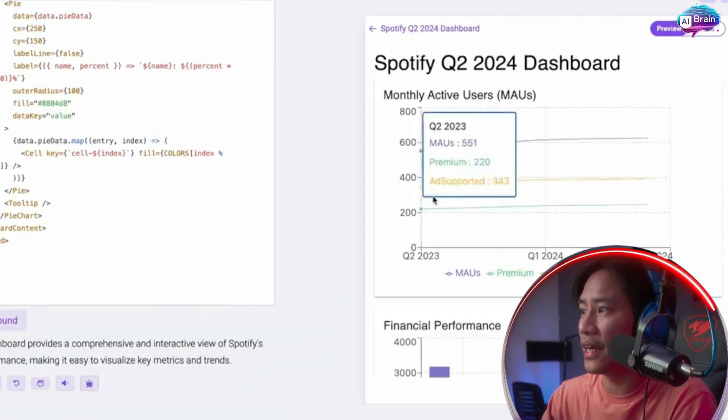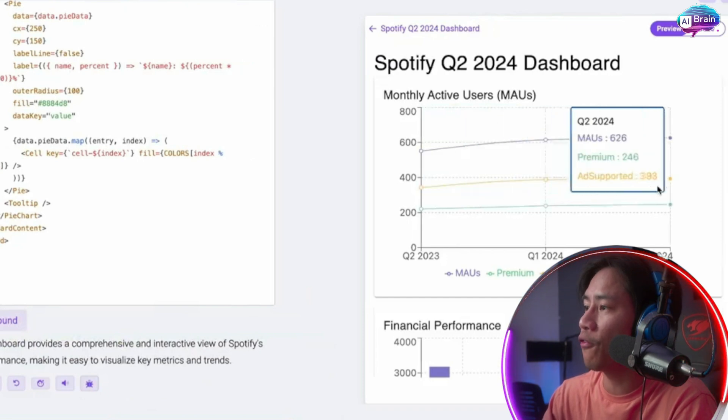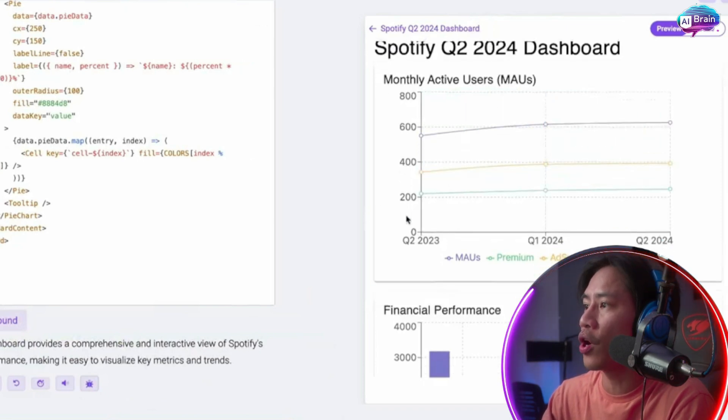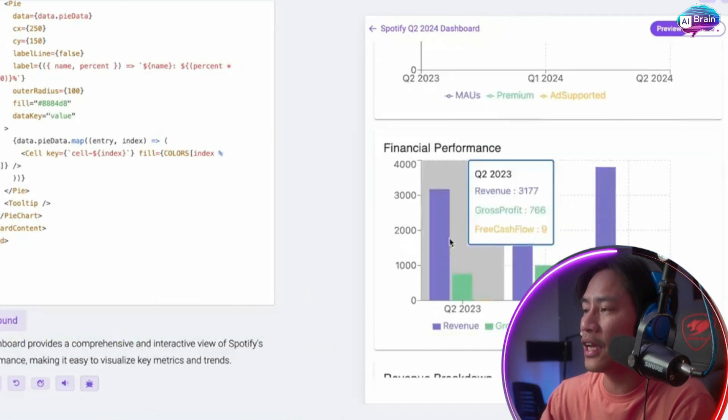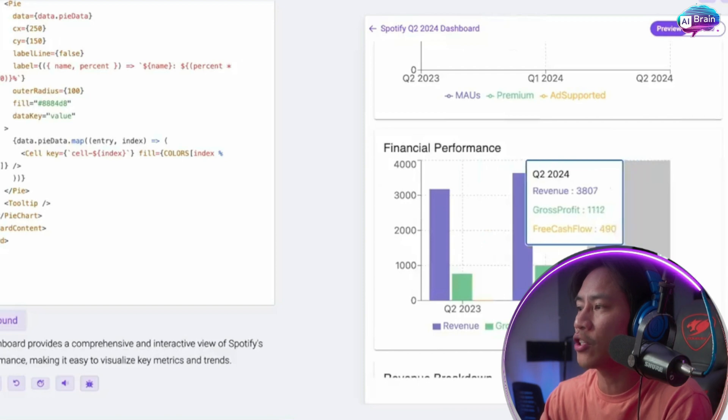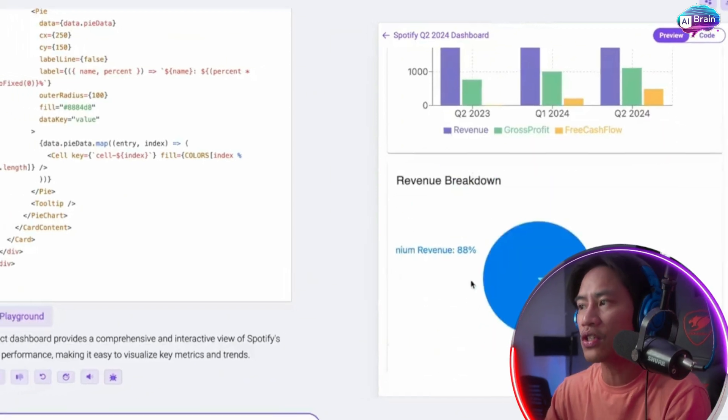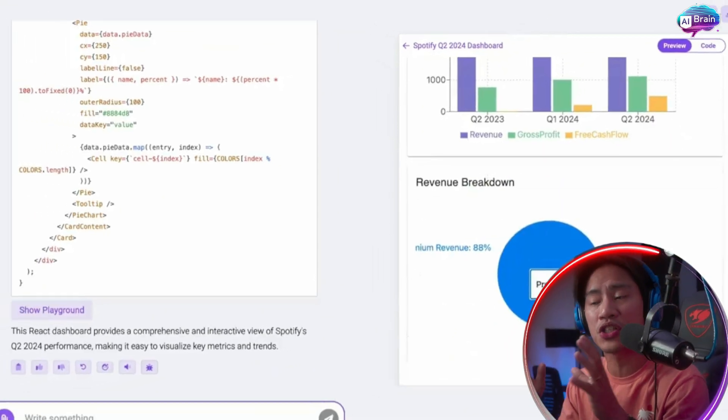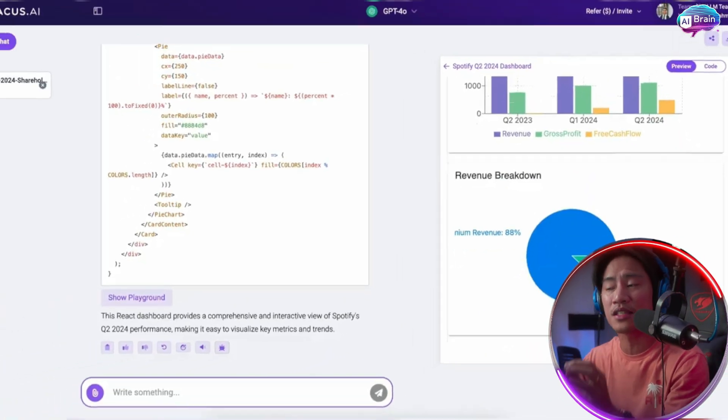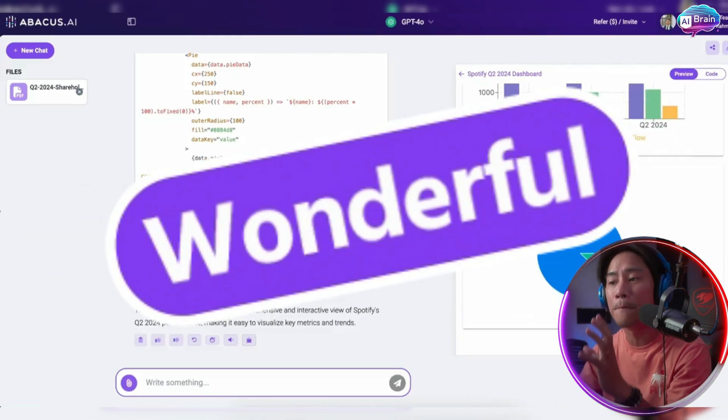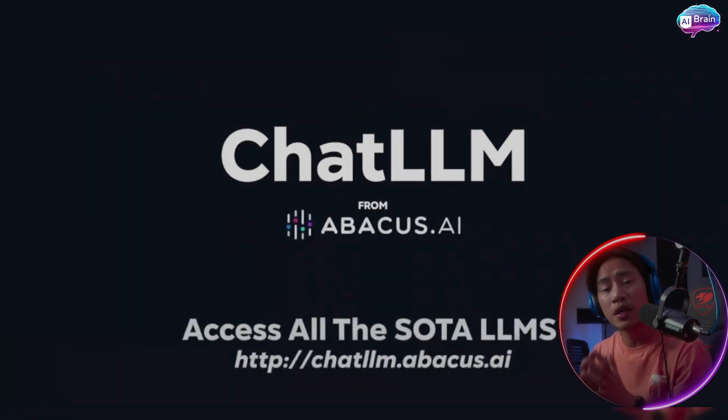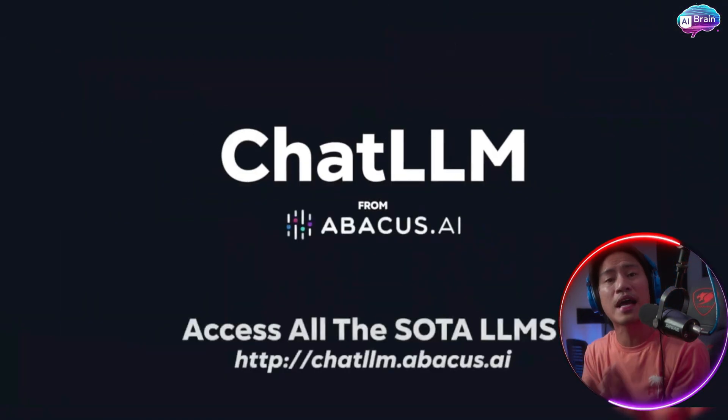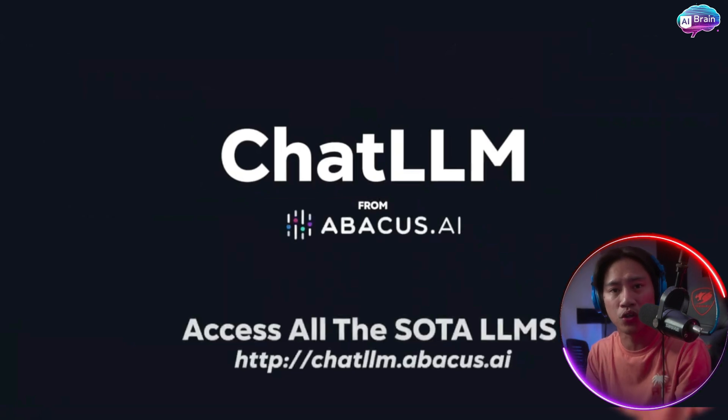Look at this guys. Spotify Q2 2024 dashboard. You have the graph. Monthly performance. You have financial performance. You have all sorts of information that talks about that document. That's amazing. And you can go ahead and check that one out and try that on your own as well when you do your own research.